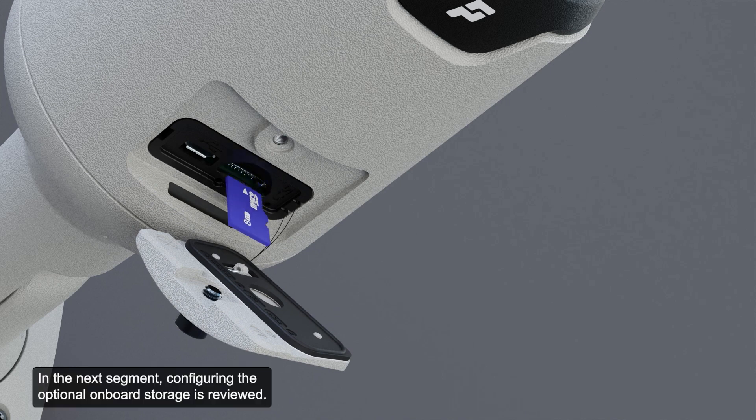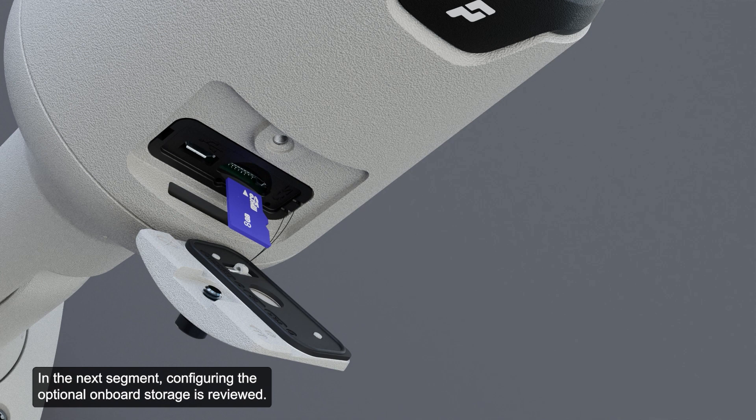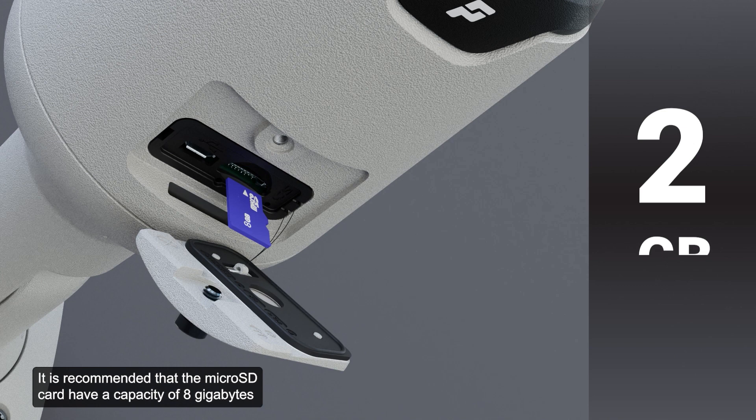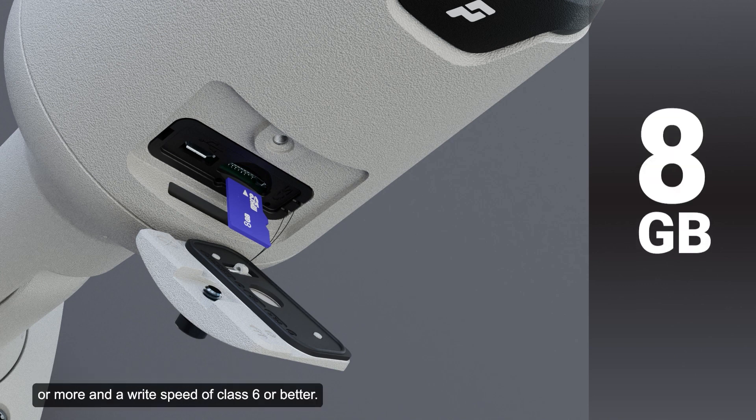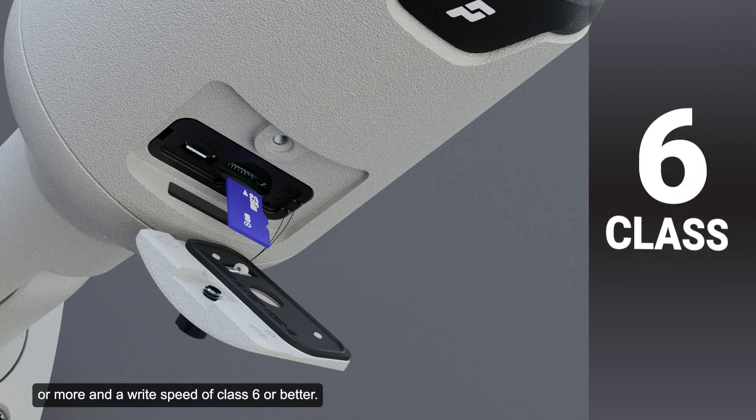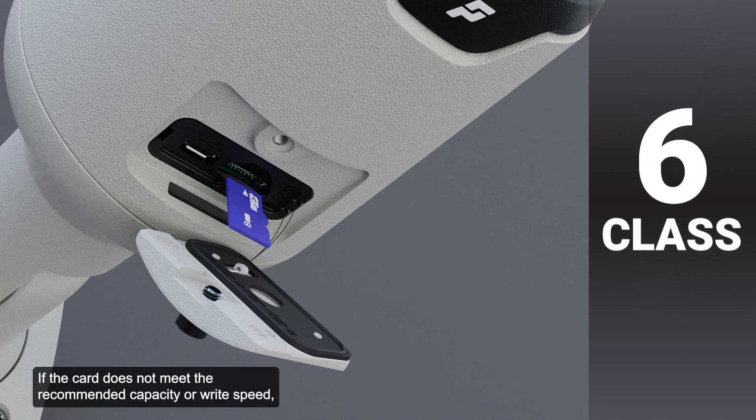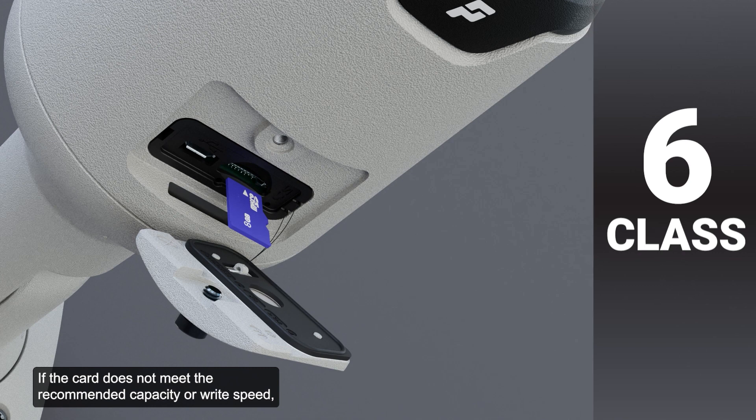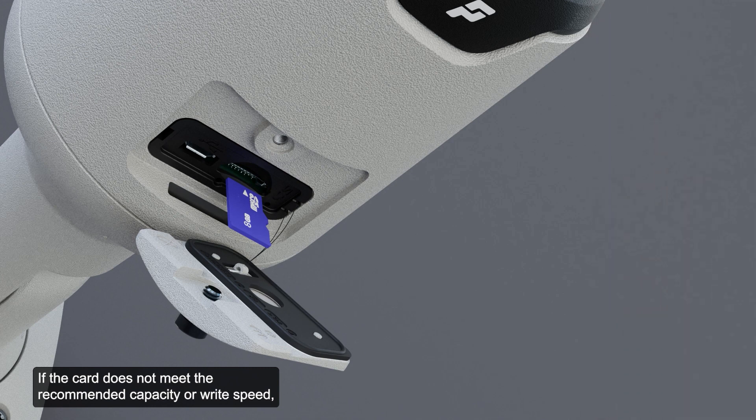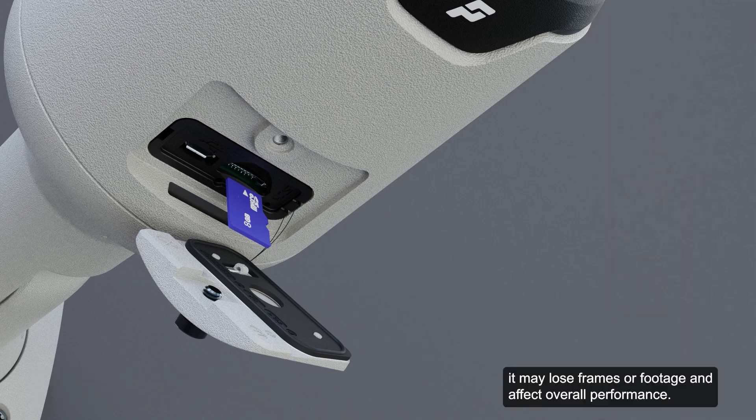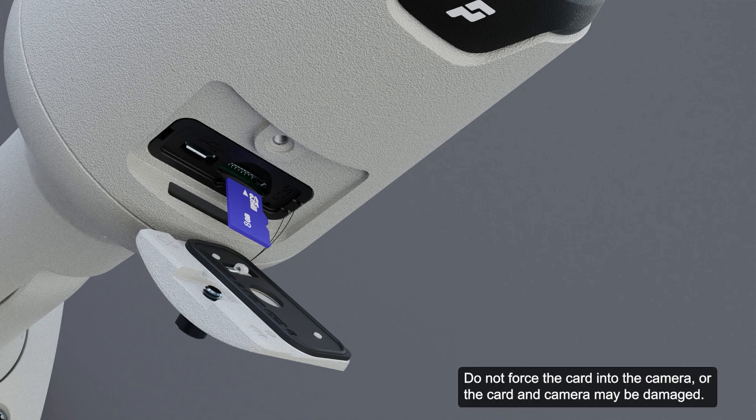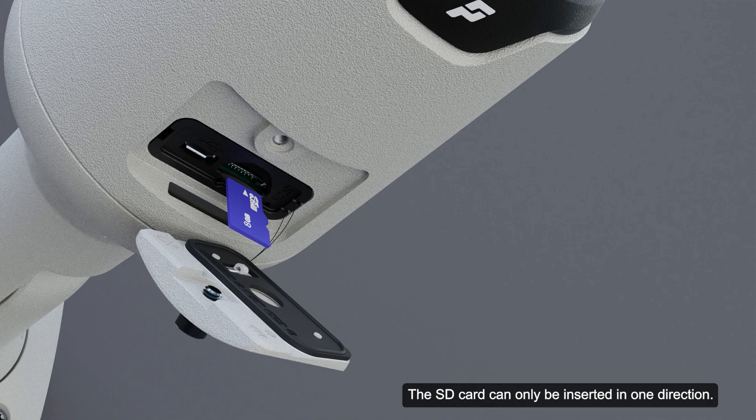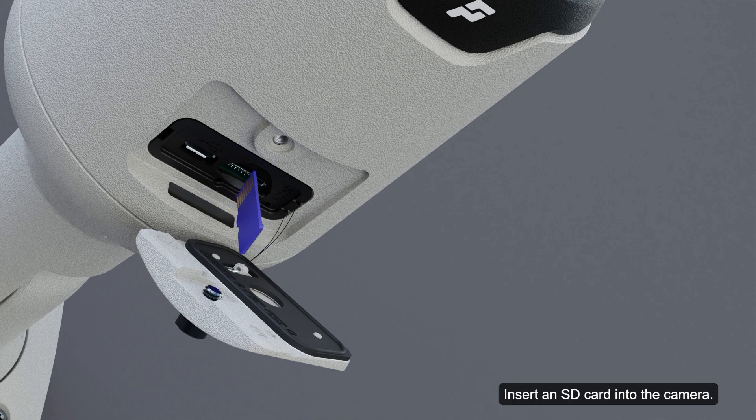In the next segment, configuring the optional onboard storage is reviewed. It is recommended that the micro SD card have a capacity of 8GB or more and a write speed of class 6 or better. If the card does not meet the recommended capacity or write speed, it may lose frames or footage and affect overall performance. Do not force the card into the camera or the card and camera may be damaged. The SD card can only be inserted in one direction.